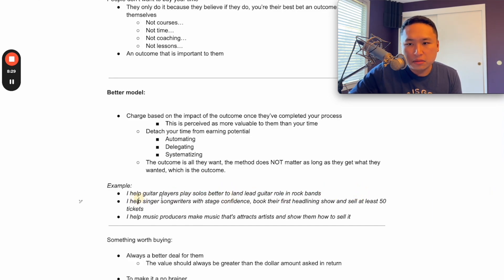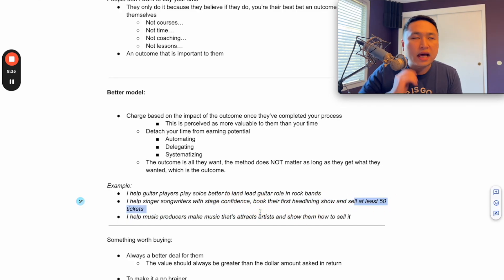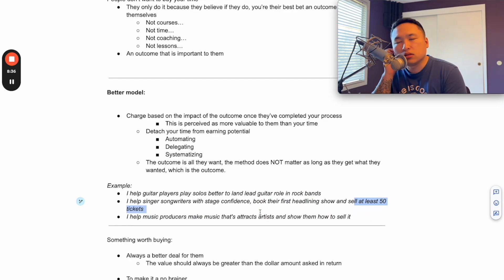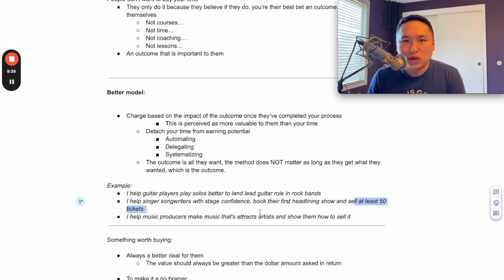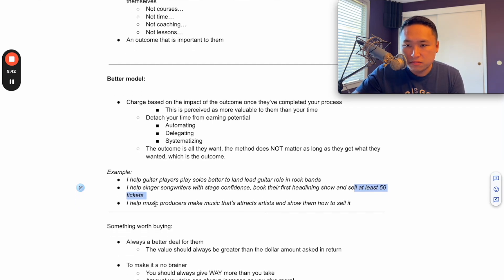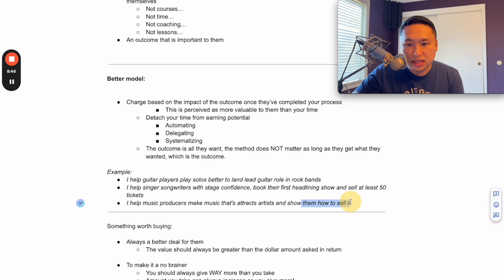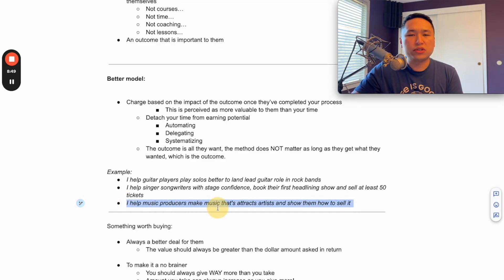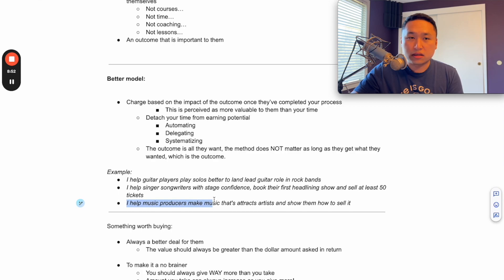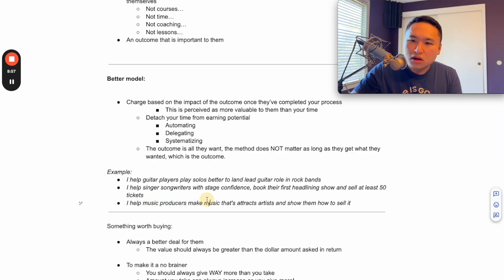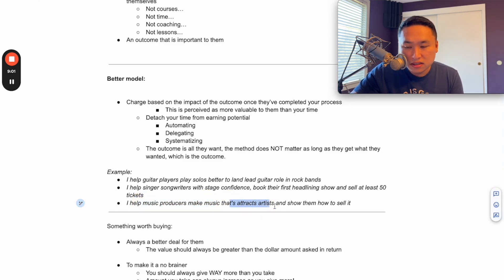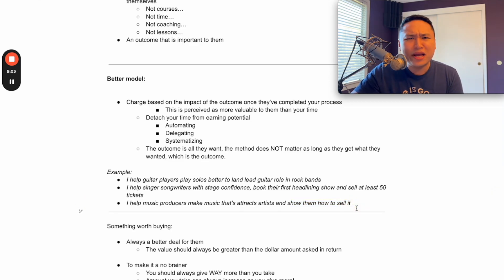So you're going to teach them these things to get them there. I help singer songwriters with stage confidence book their first headlining show and sell at least 50 tickets. That is monumental for somebody who wants to do this as a career and someone who's dead serious about this. I help music producers make music that attracts artists and show them how to sell it. So I didn't say I'm going to show music producers how to make beats - that's an outcome and that's cool, but it's just not clear. Whereas if I said I can show you how to make beats that actually attract artists and show you how to sell it to them, that makes complete sense and that's very valuable.